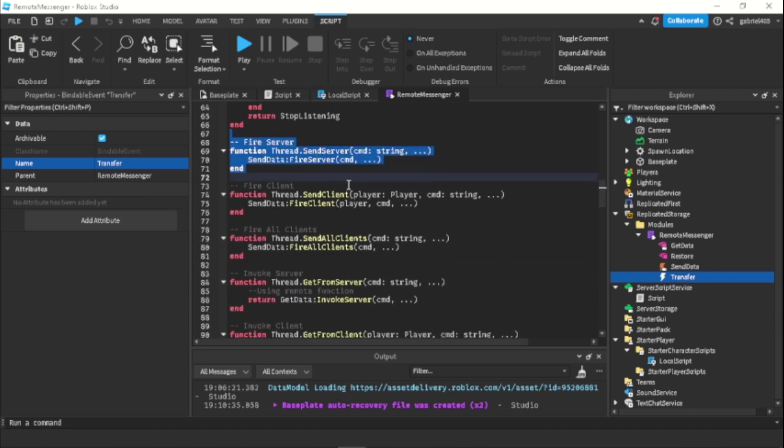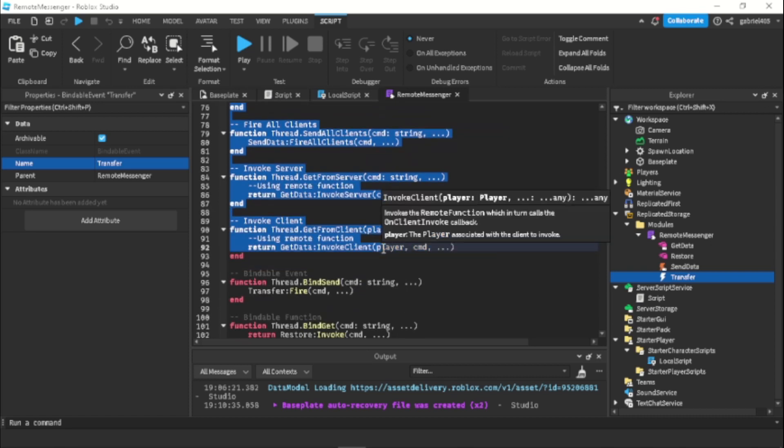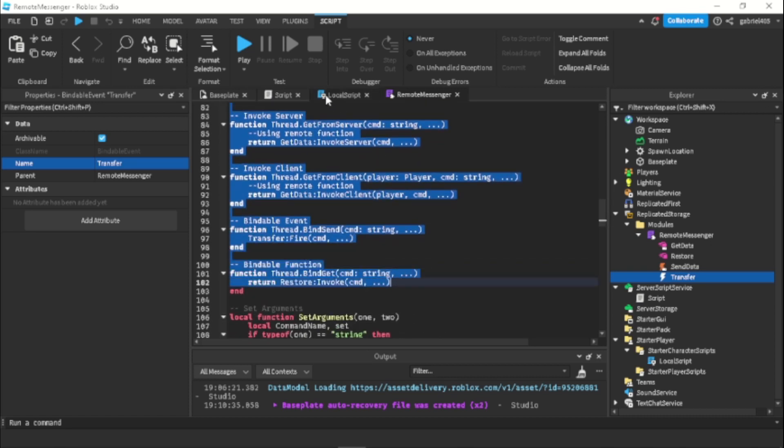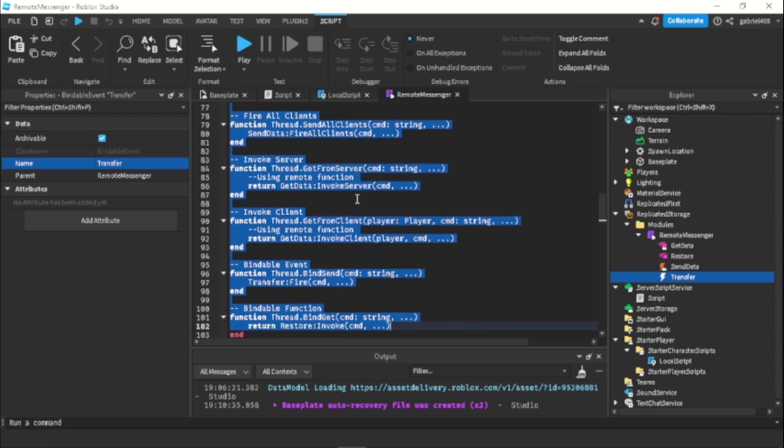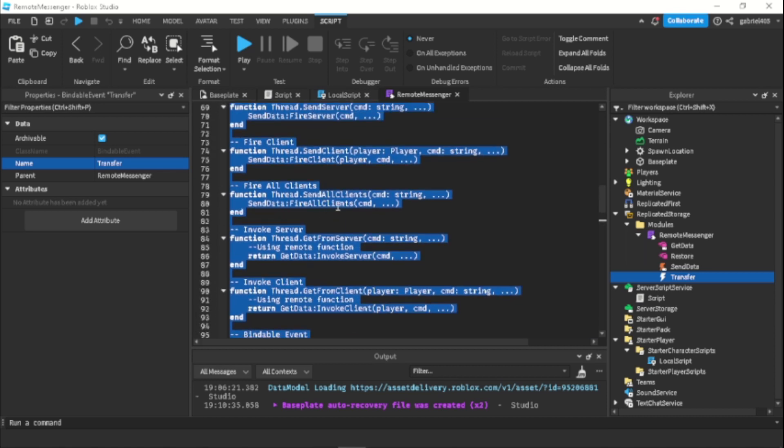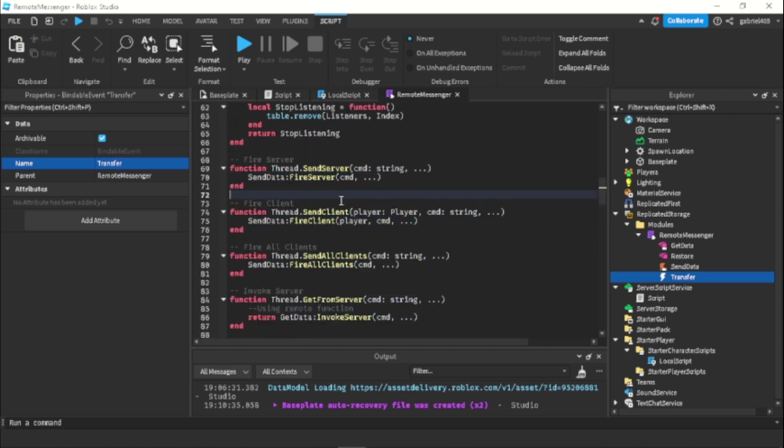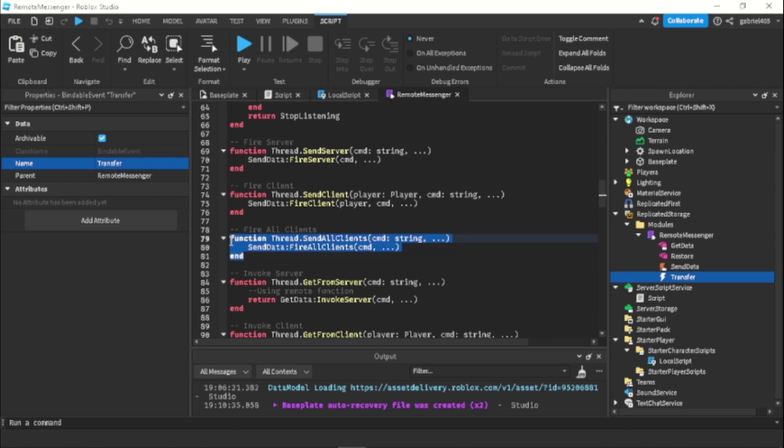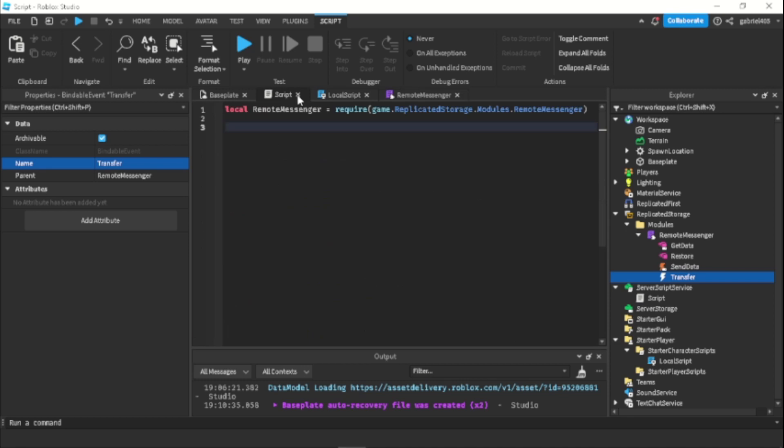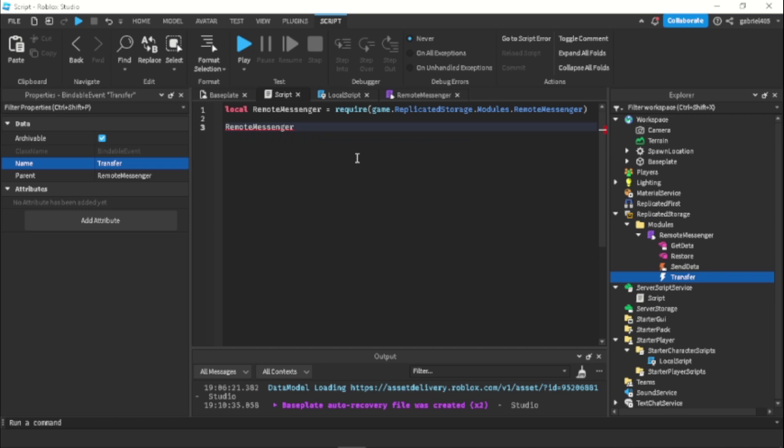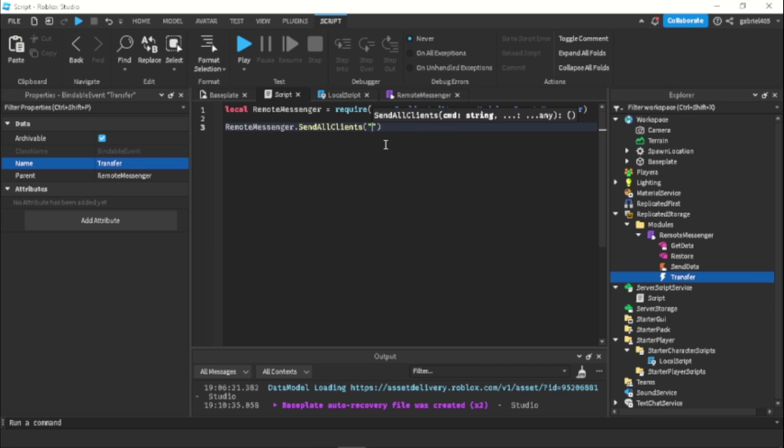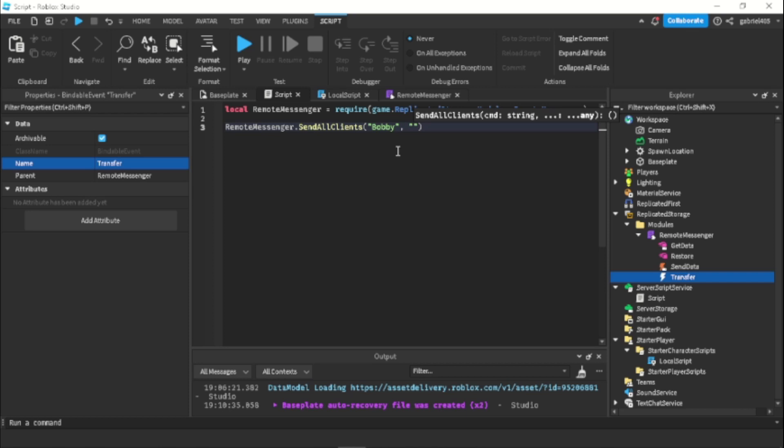Now what we're going to be using to call it into the local script. Let's say if you want to make a chat message, we can use something called sendAllClients or sendClient. So let's just do sendAllClients because we don't have a specific player. So in our script, we want to communicate to the local script. We do remoteMessenger.sendAllClients and then the command name. So the command name is just what we want to call our remote. We can just call this bobby. And then whatever message we want to send right after it. Let's just do testing message.